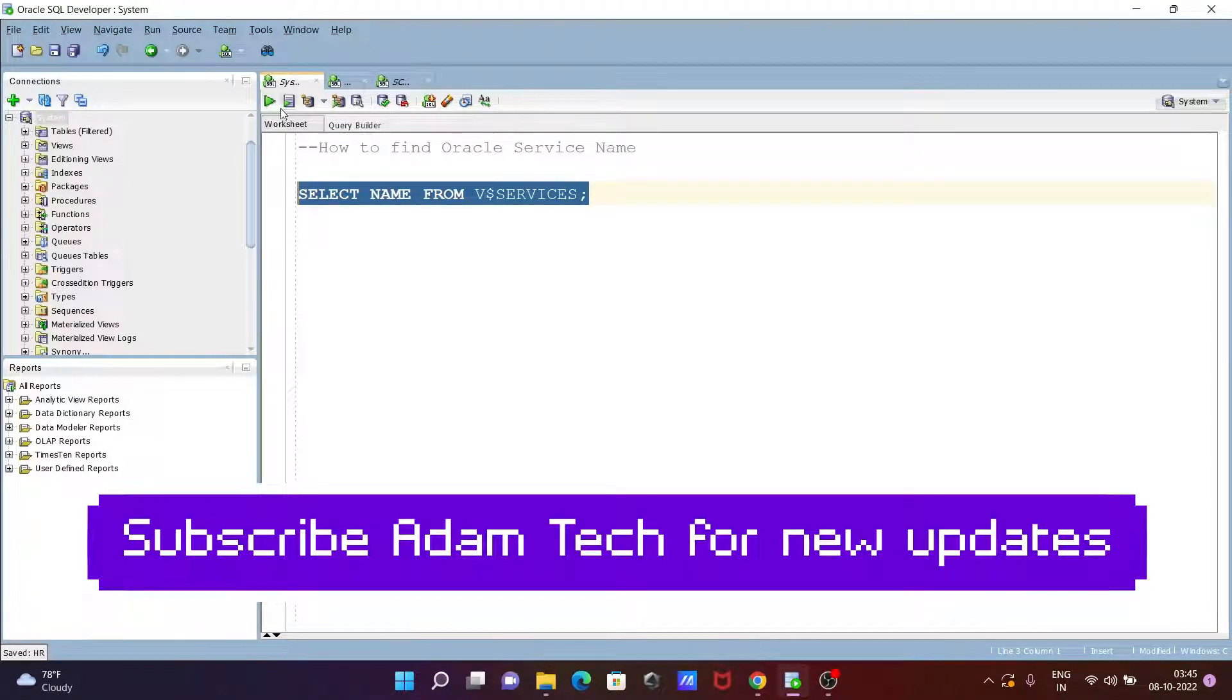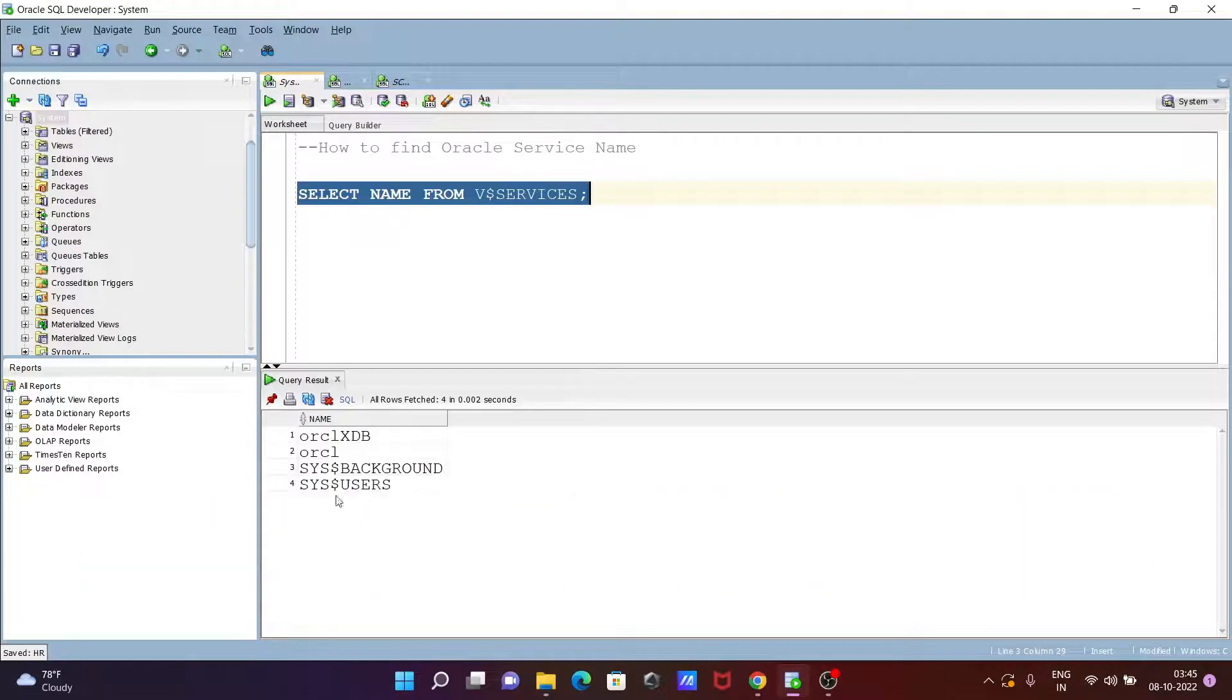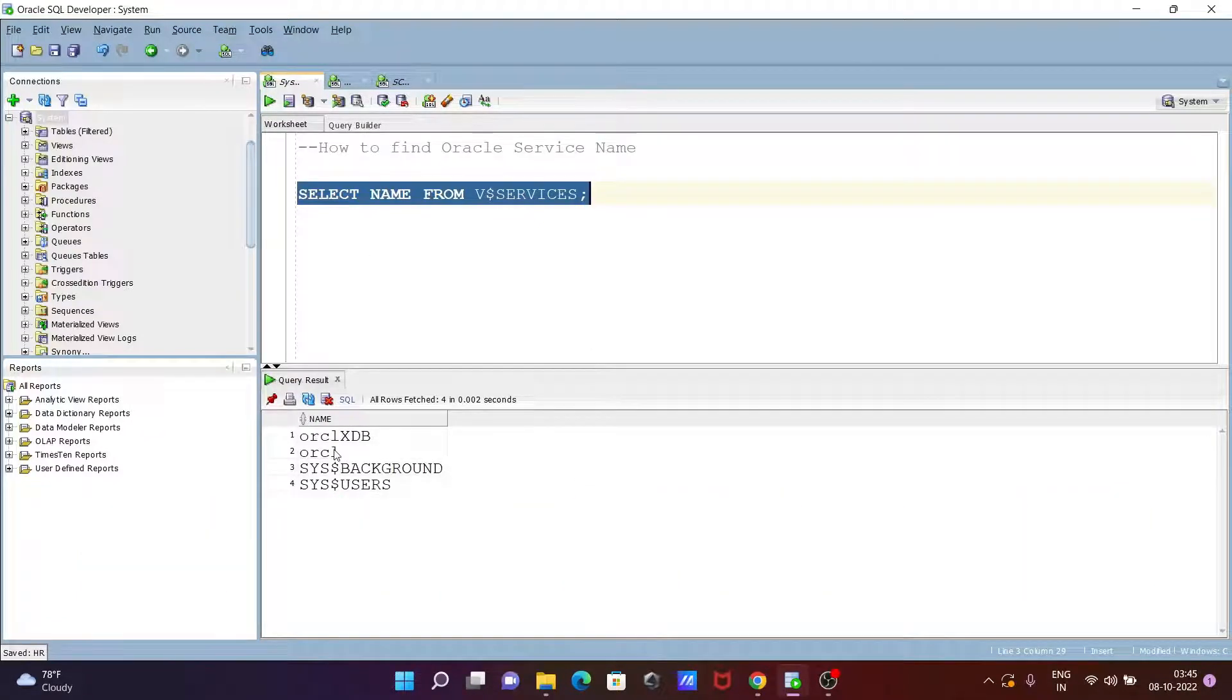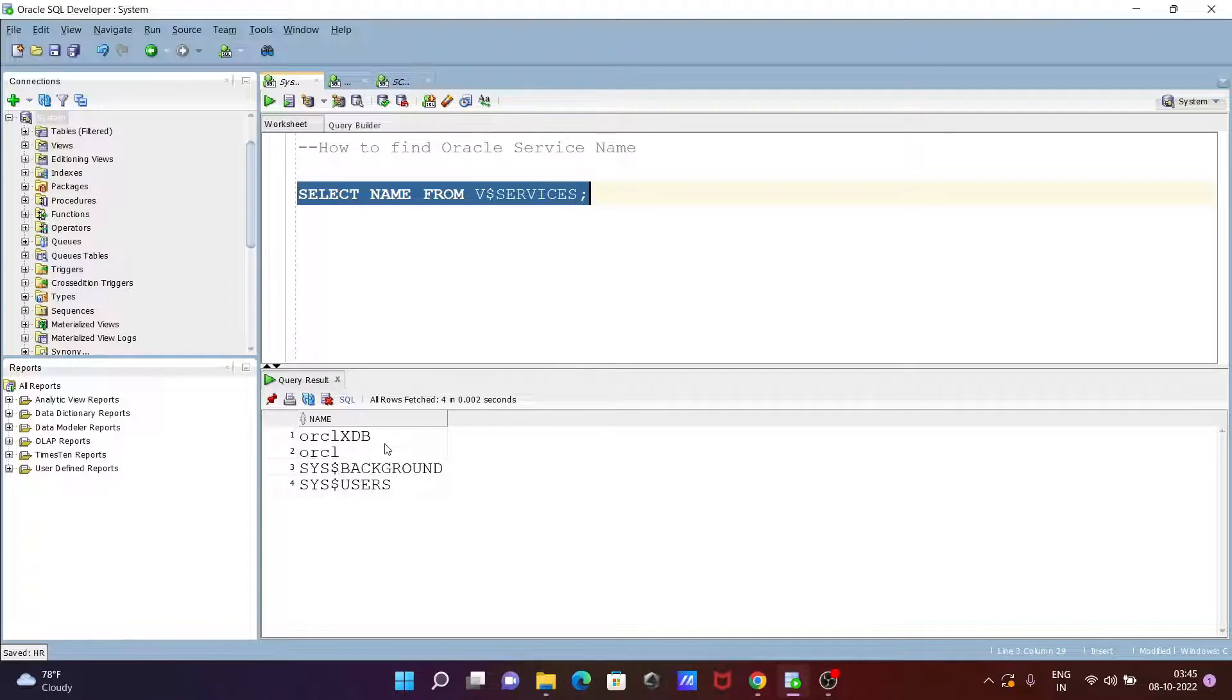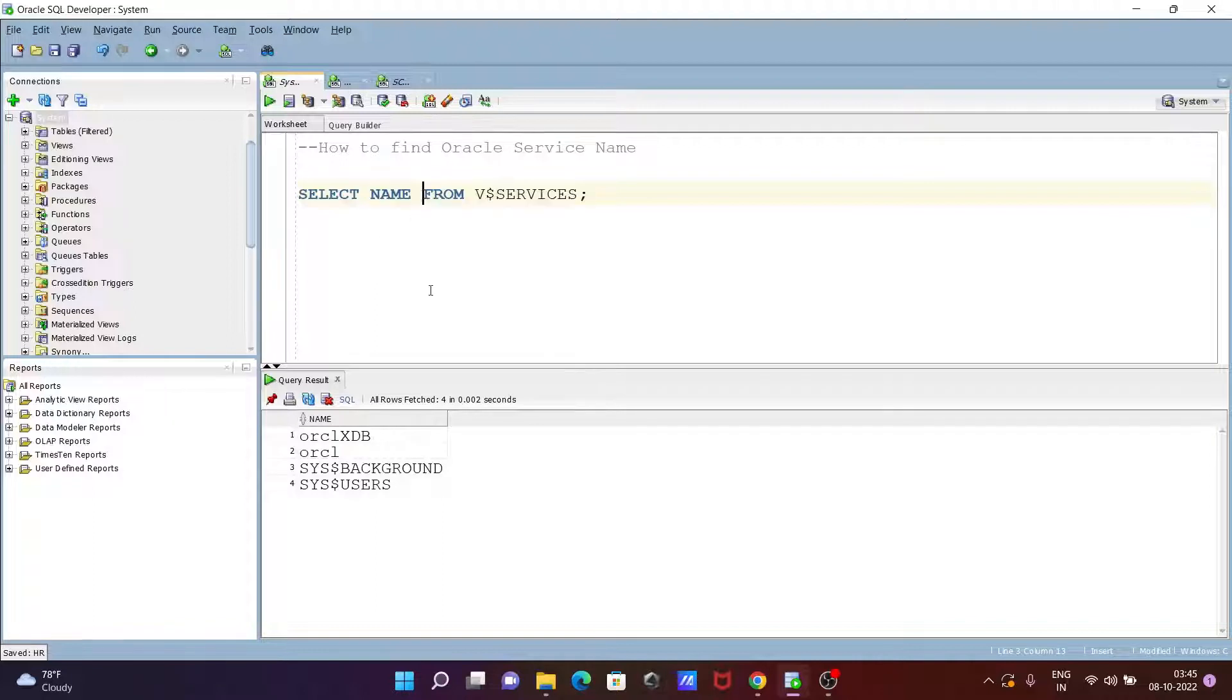If I execute this, we get the list of names: ORCL, XDB, ORCL_SYS_BACKGROUND, and SYS_USER. So these are the Oracle service names. Here we only selected the names.